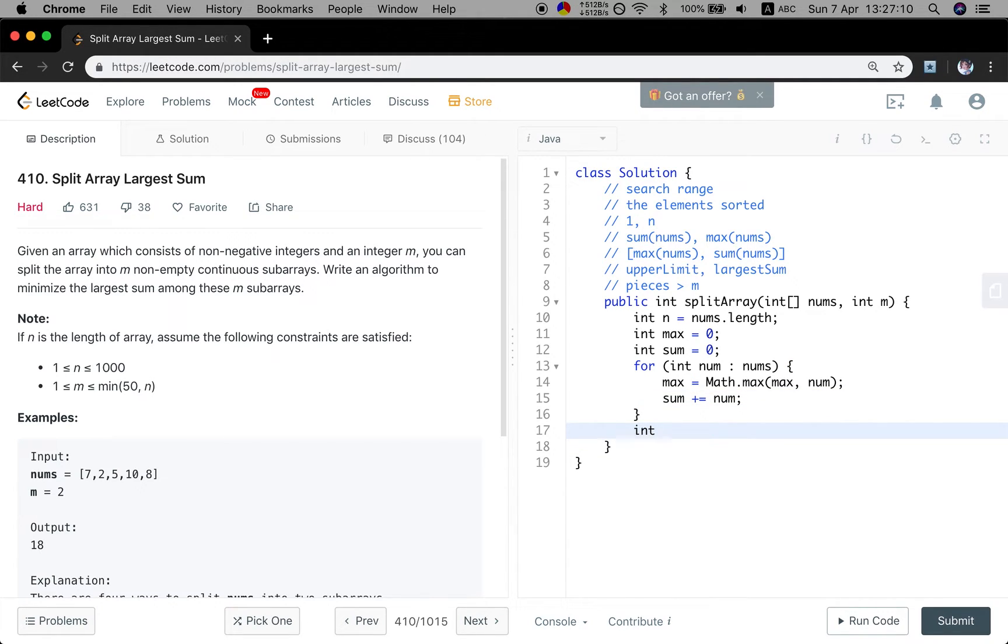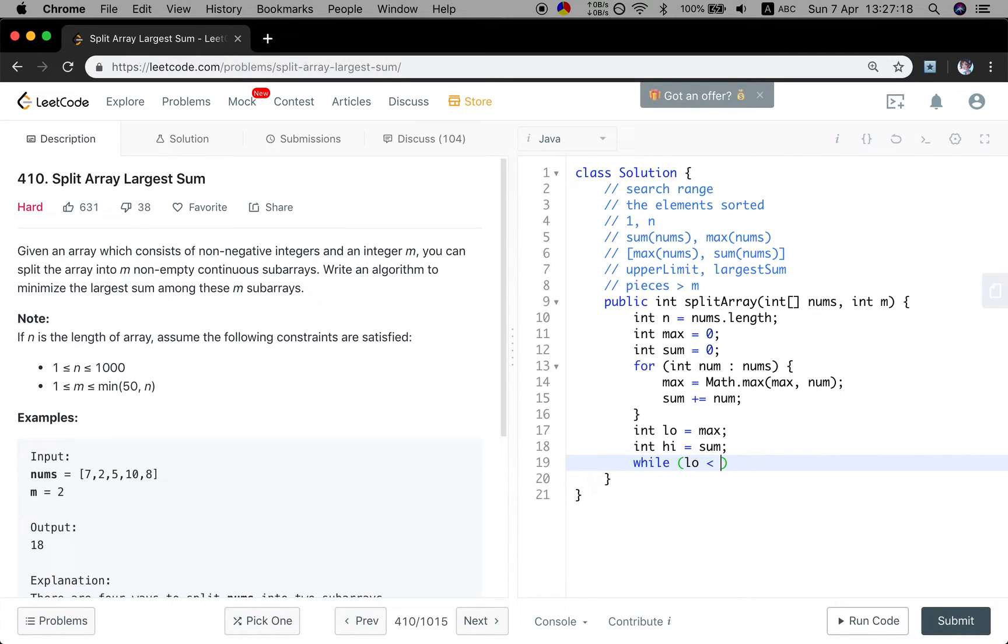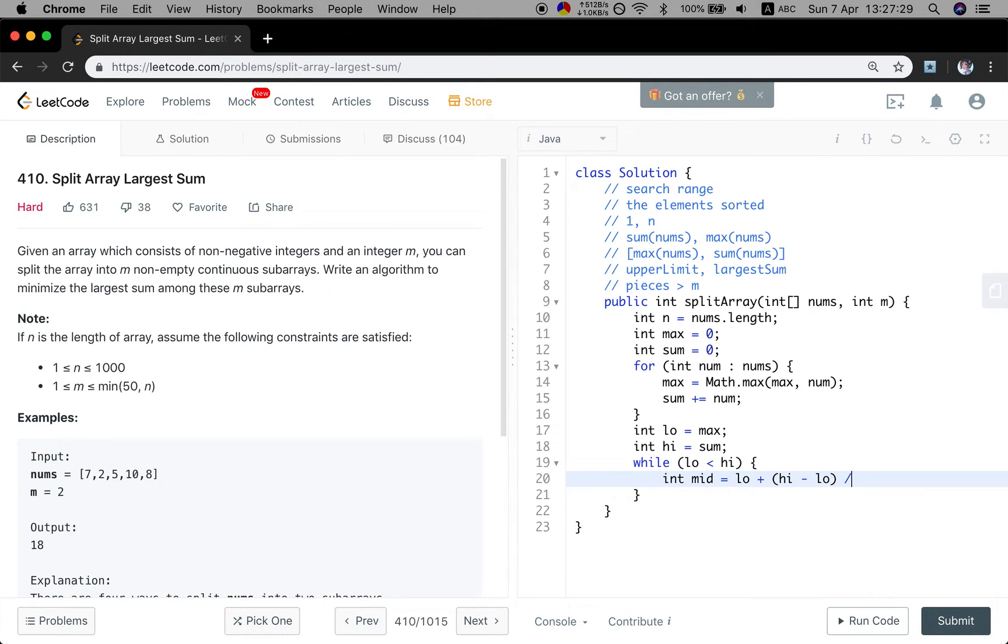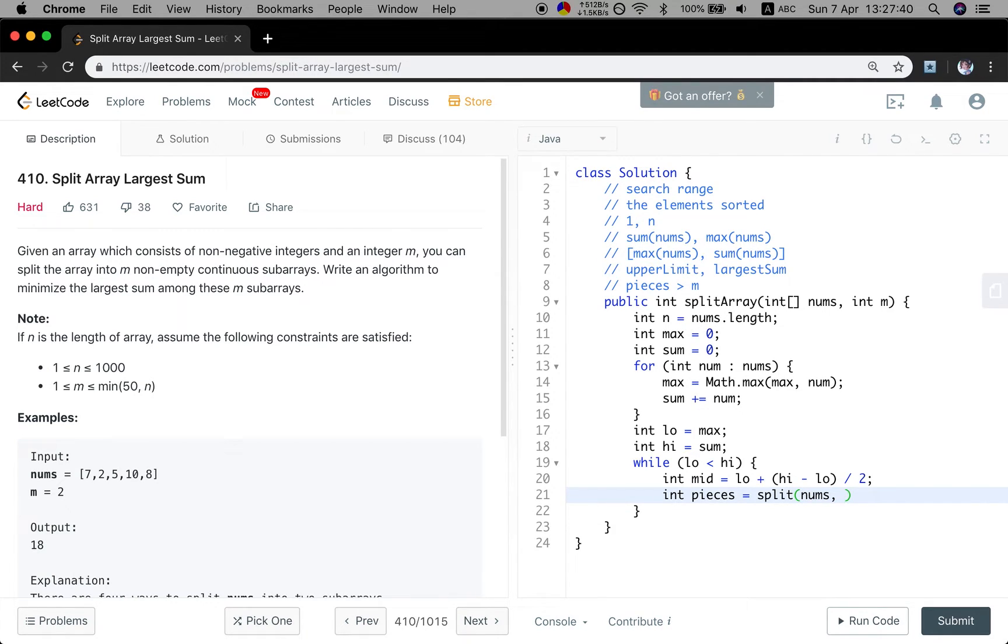So now we have the two bounds, where low is the max and the high will be the sum. And we do the binary search, low less than high. We first get middle value should be low plus (high minus low) over 2. And we want to see how many pieces can we split it. We call another function with numbers and the constraint is that